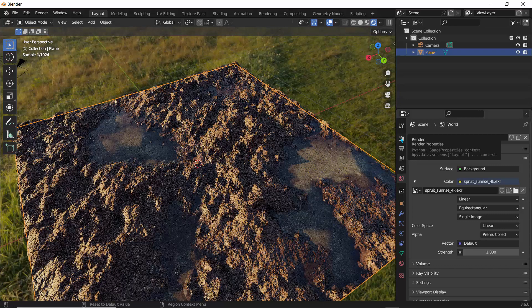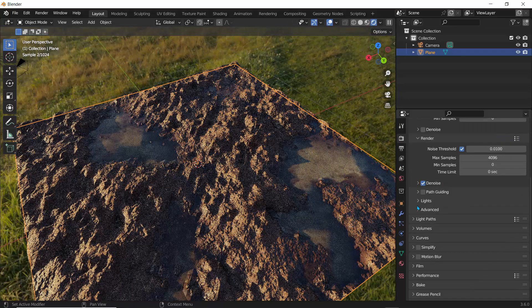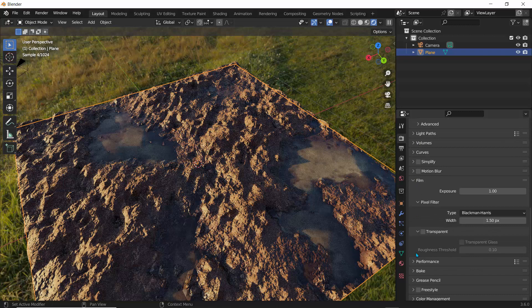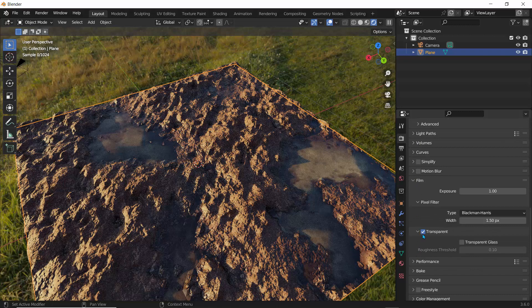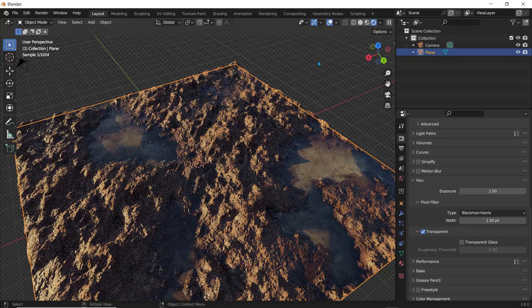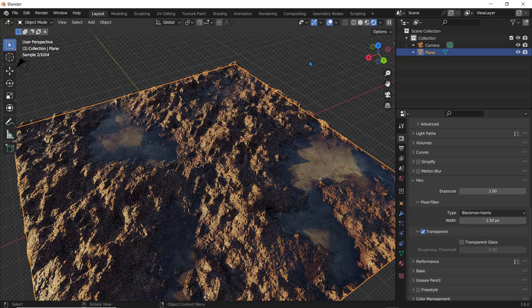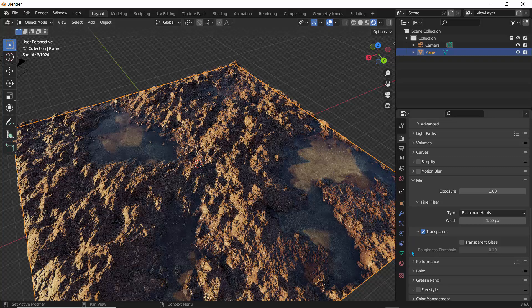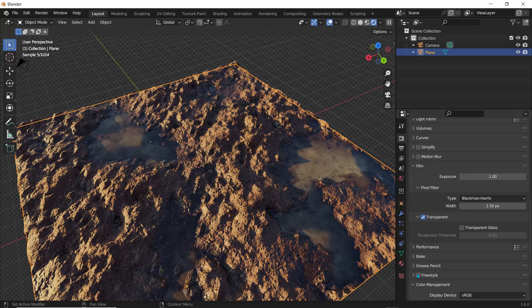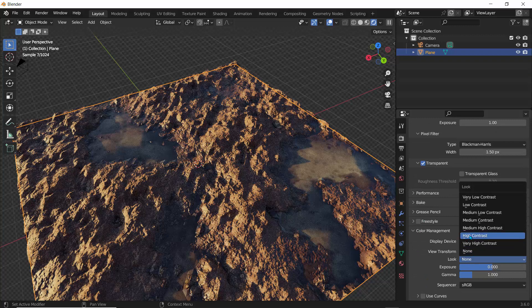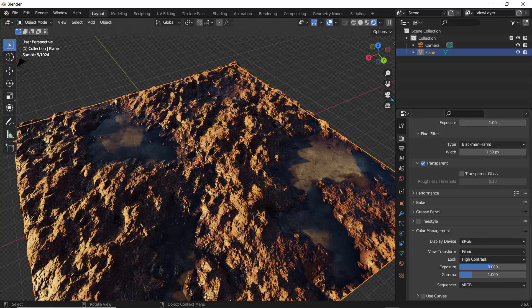So what I'm going to do is to just slightly optimize this view. So I'll go back to the render properties and I'll scroll down to where it says film. I'll set this to transparent so we can only just, we don't need to see the entire shader like so. And what I'll do is to go over to color management and on the look, I'm going to set this to a high contrast just to give this a nice contrast.